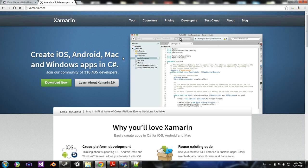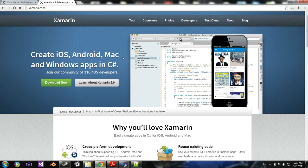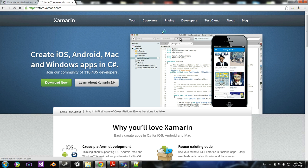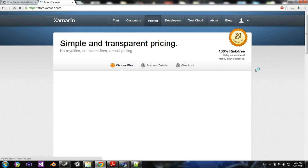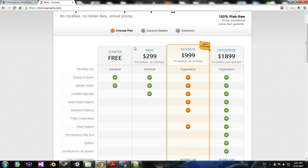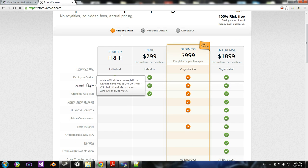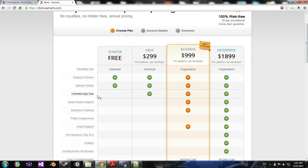Now, Xamarin is basically quite pricey. If we look, for indie developers, it's $300, and all you get are deployment to the device, Xamarin Studio, and unlimited app size.